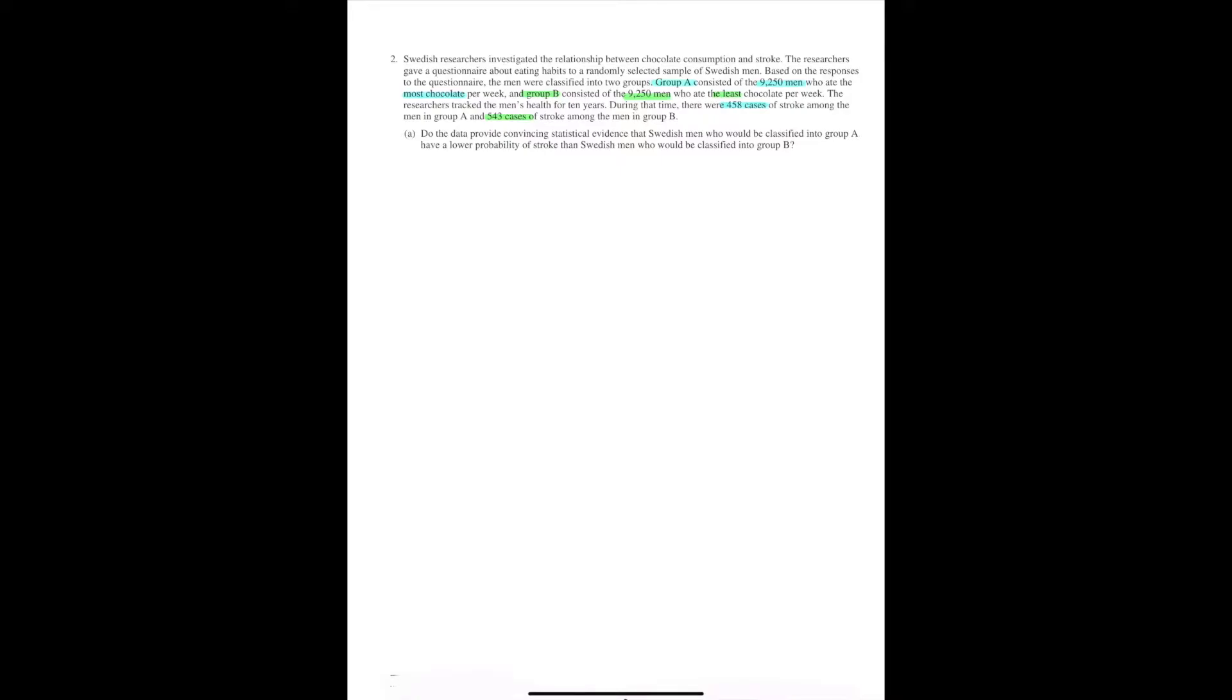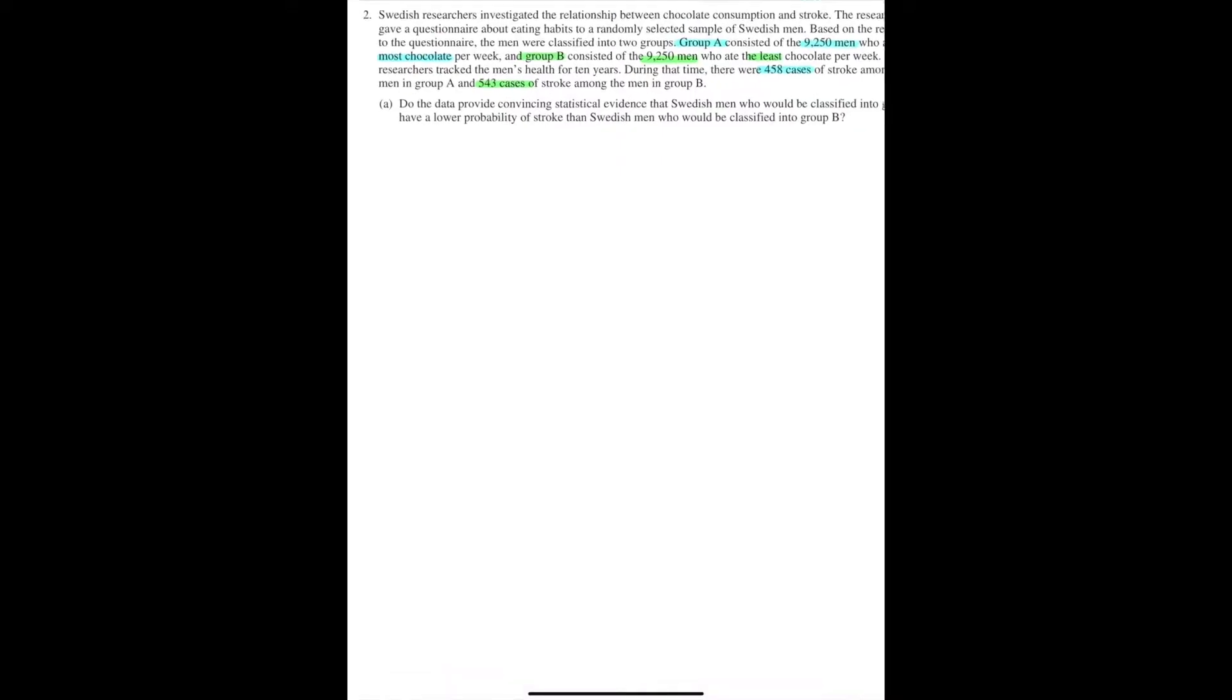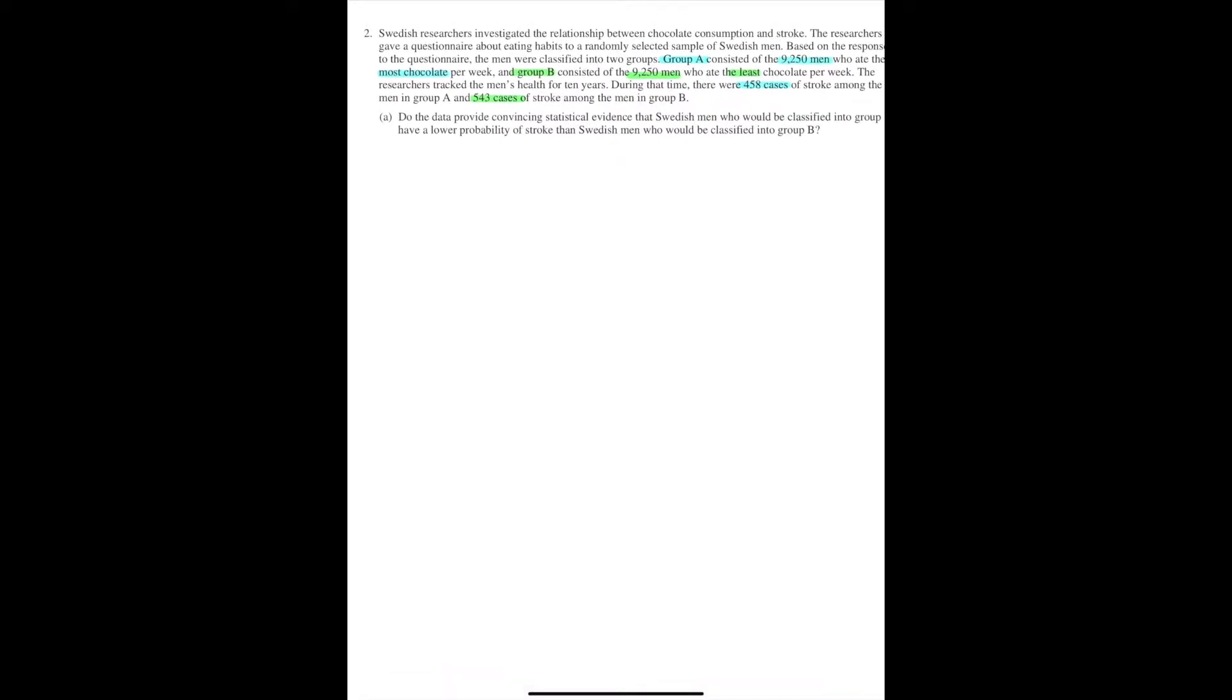You need to conduct a hypothesis test. For you to do that, there are several steps. Let's start with the first step. You need to state a correct pair of hypotheses.